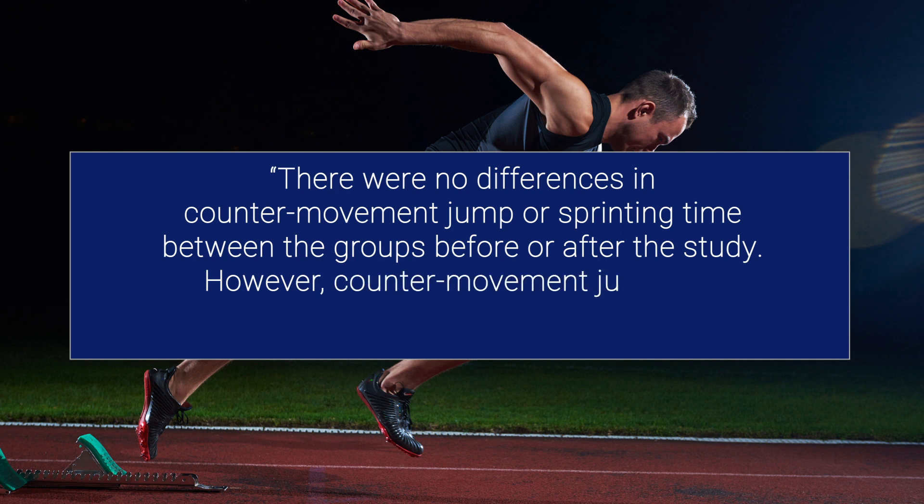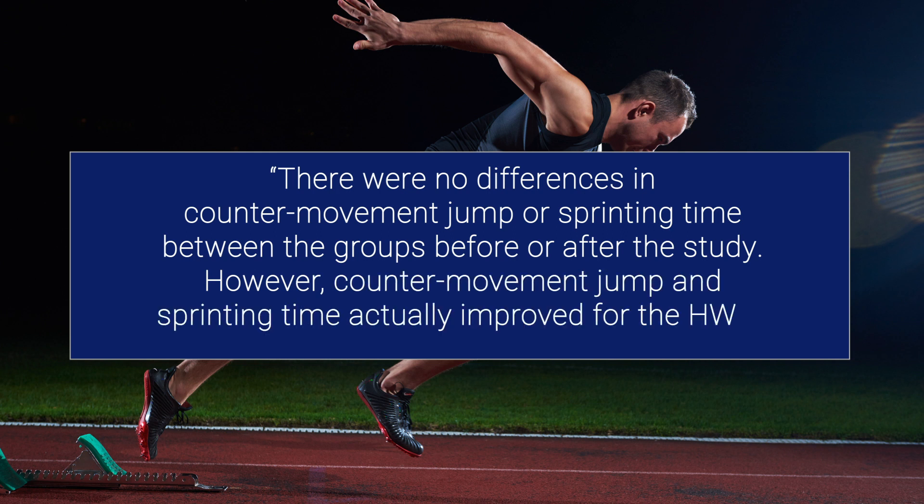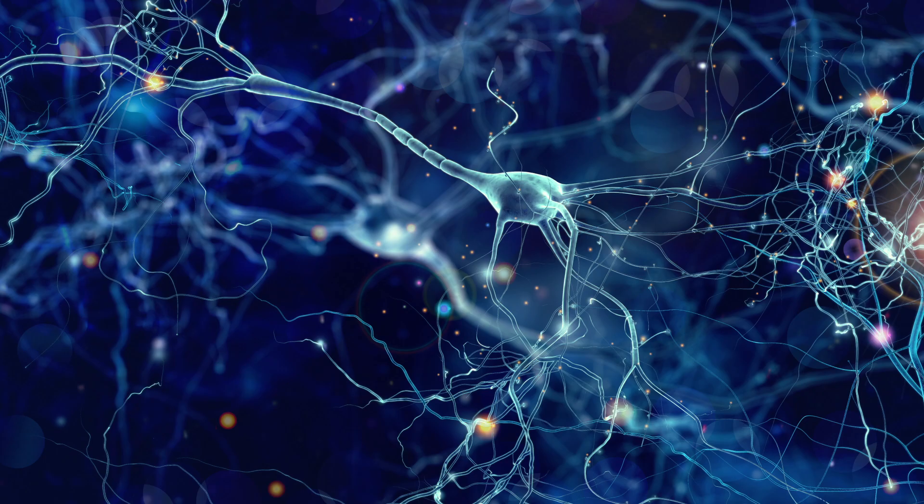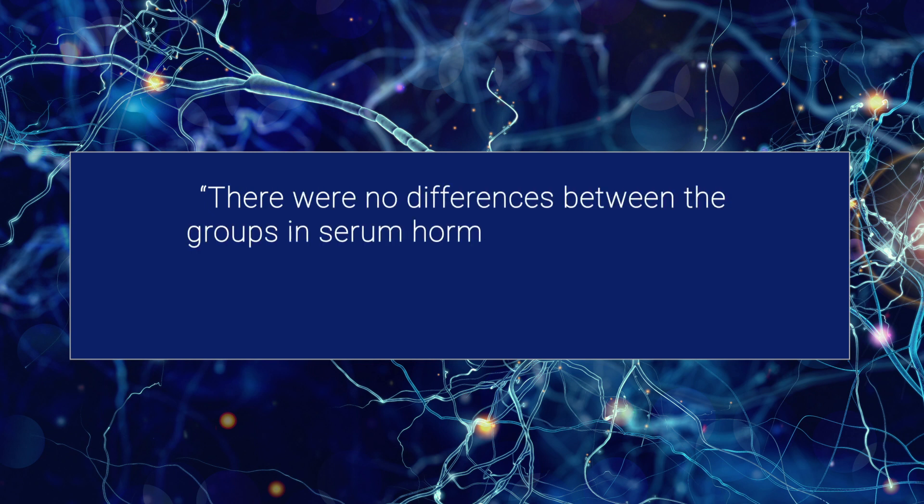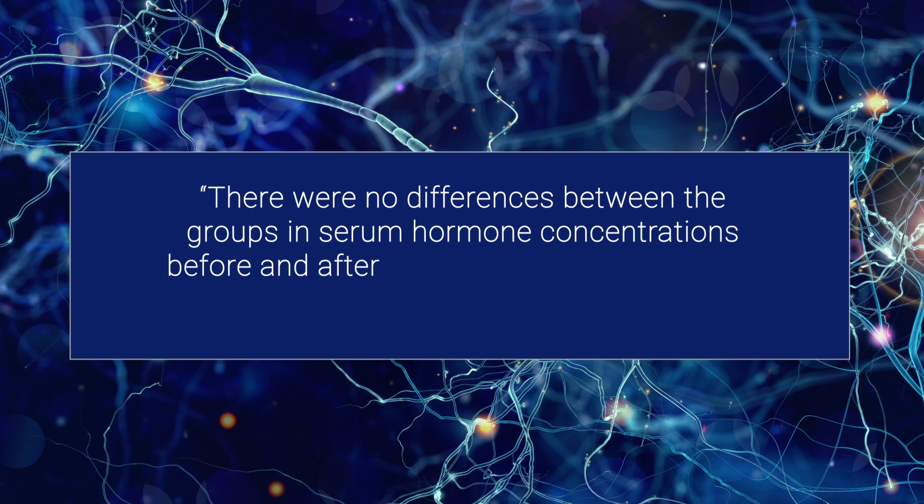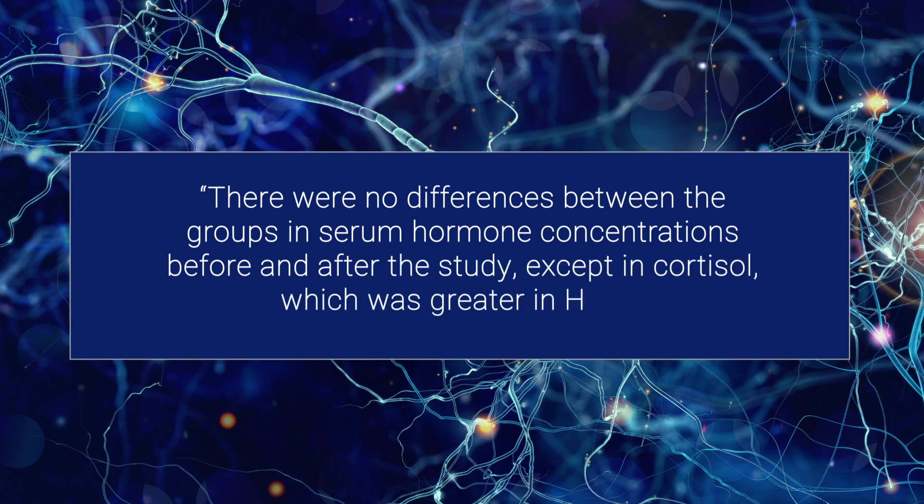However, counter-movement jump and sprinting time actually improved for the high weight reduction group. And lastly, in regards to hormone concentrations, there were no differences between the groups in serum hormone concentrations before and after the study, except in cortisol, which was greater in the high weight reduction group.